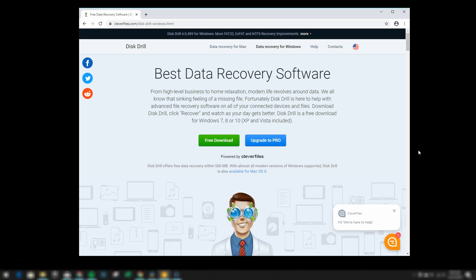But what's nice though is that at least with the free download you can see everything that Disk Drill is able to do for you and you can see which specific files are able to be recovered. So essentially you know exactly what you're getting before you do upgrade to Pro. But we're going to click on free download to get that started.